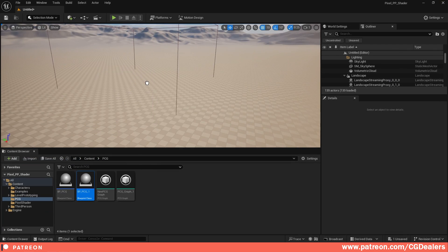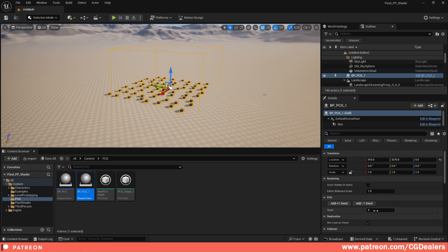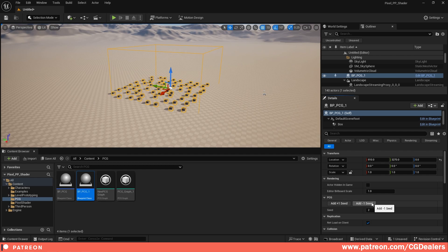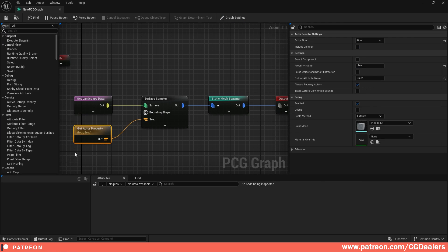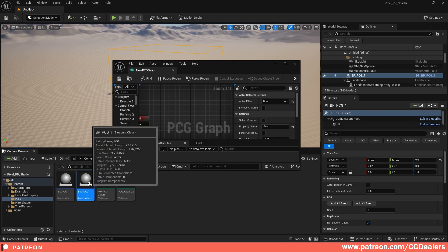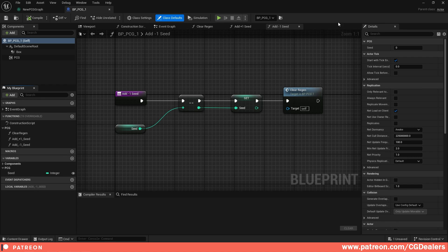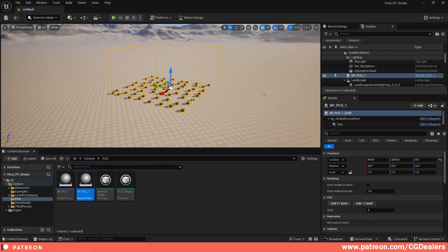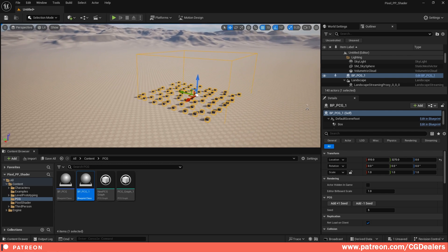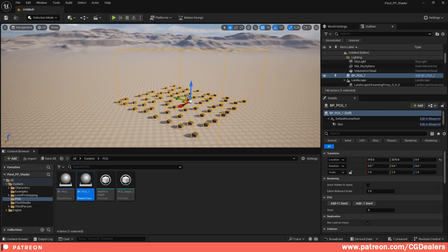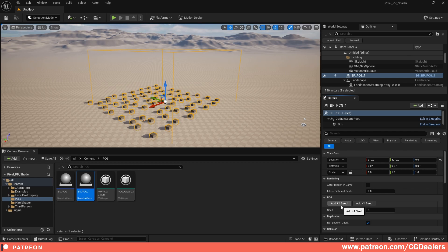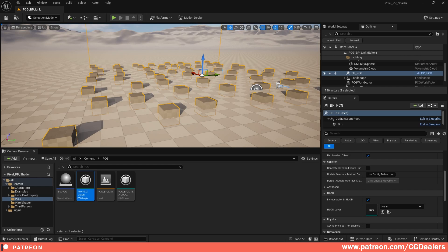Let's test this. Drag and drop the BP into the scene — we have the cubes and the two buttons. Seed 30, 40 — working like a charm. Zero. Adding minus, we get minus one; adding one from minus one. This is how you control a PCG variable through a Blueprint: use Get Actor Property, name the property 'seed' with Root as the actor filter, then in your Blueprint create the matching variable and functionality. This opens a whole new world — you can control your PCG in real time. For example, in a battle royale game you can randomize the map each time the character jumps from the plane.